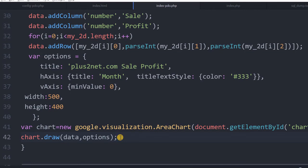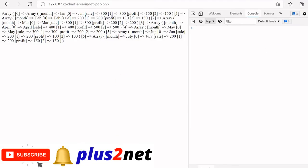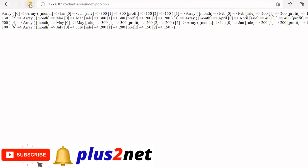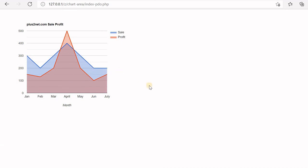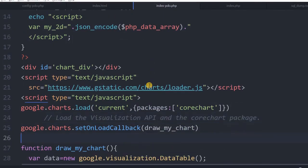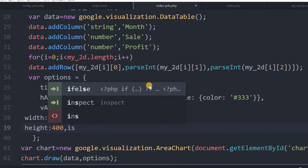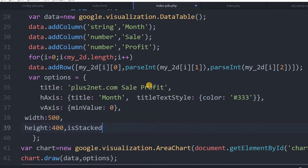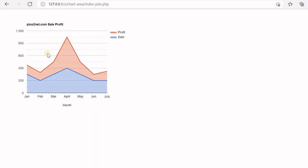After removing the print_r debug output and refreshing the browser, our area chart is now displayed — this is the area chart based on our data from the database. Let us explore the options. The most important one is isStacked. By default it is false; I will set it to true. After refreshing, the chart becomes a stacked area graph.